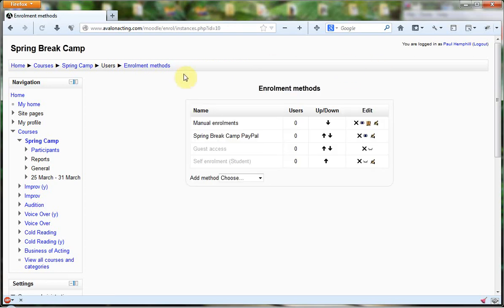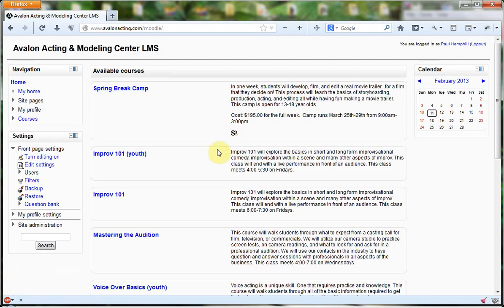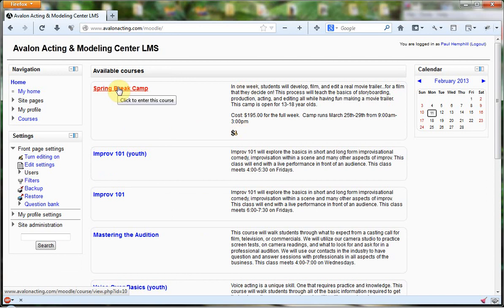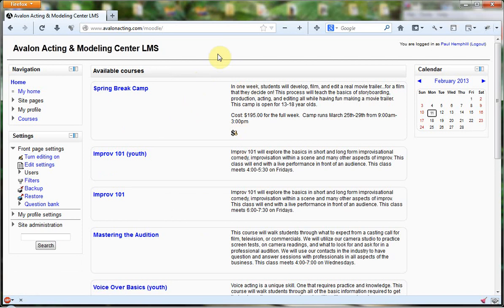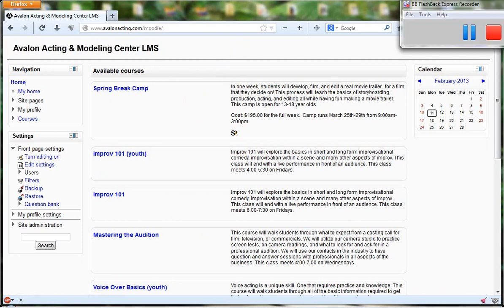When we come back out to home, you'll see we have this little symbol underneath here that says PayPal. Now when people are logged into the system and decide to enroll in this course, they'll be given the option to pay for it via PayPal online. That is how you add the ability for people to pay with PayPal to a course.